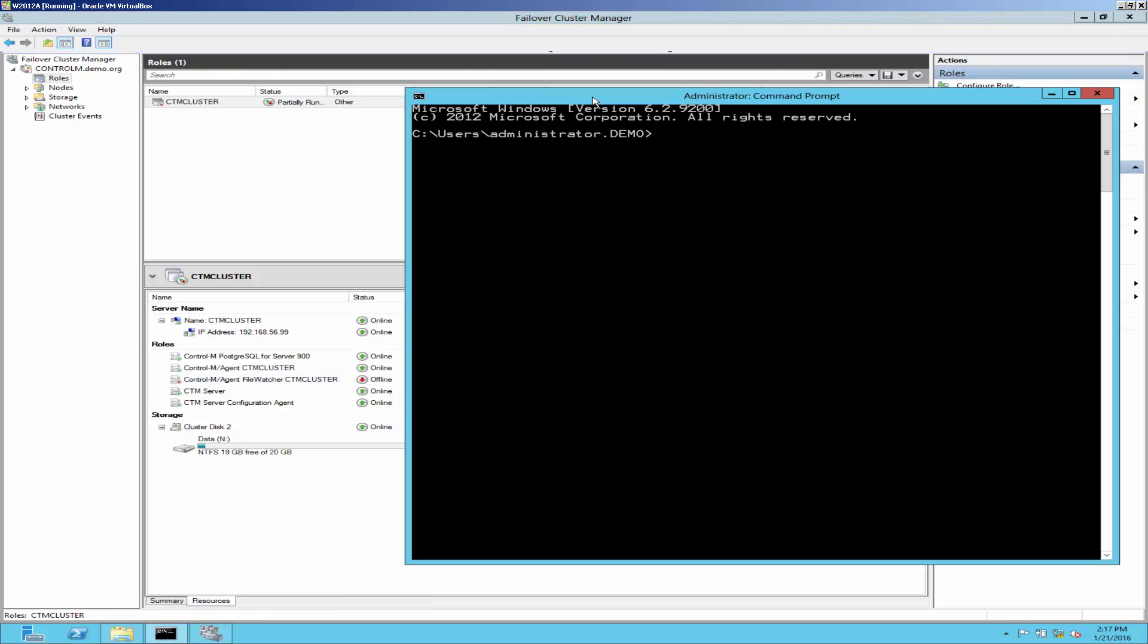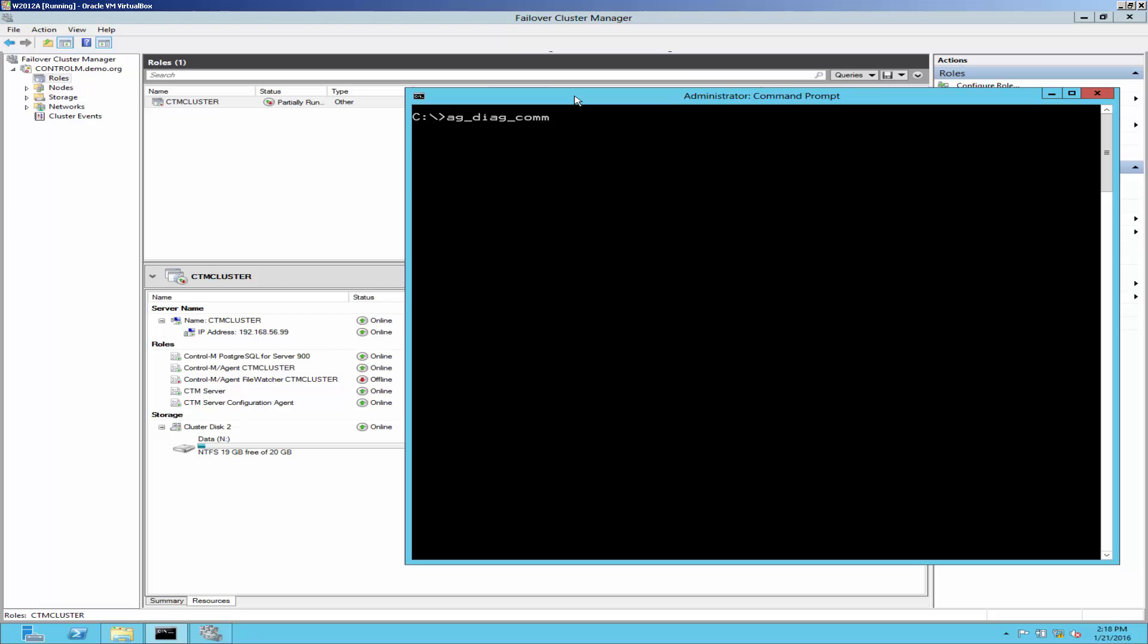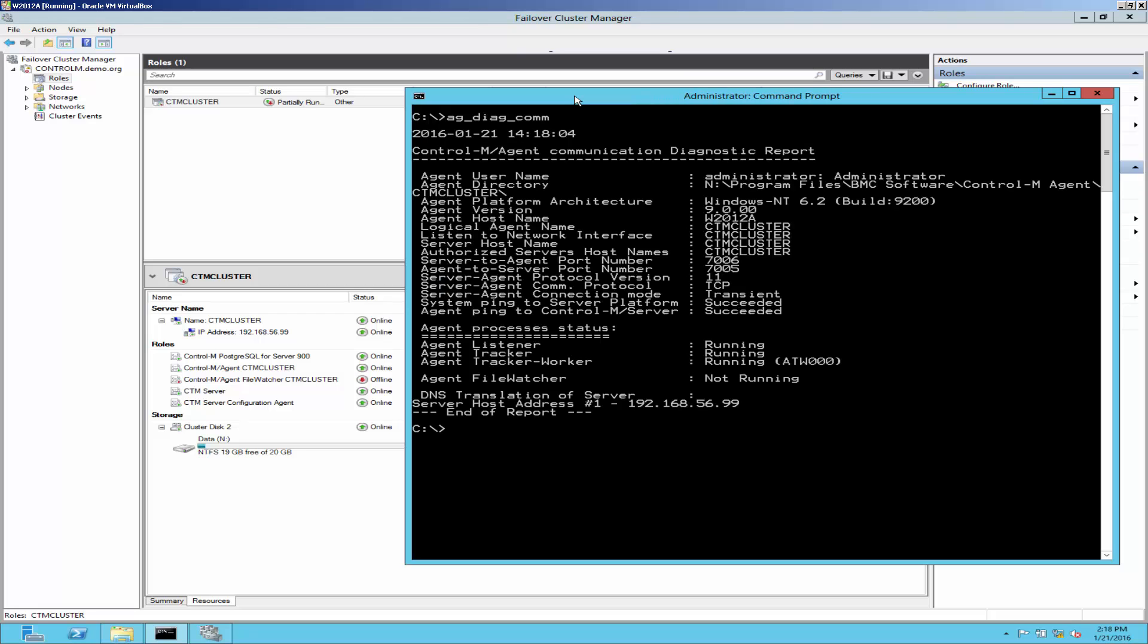To test that the agent could communicate with the ControlM server, run agdiacom. This will show agent could communicate with the ControlM server.